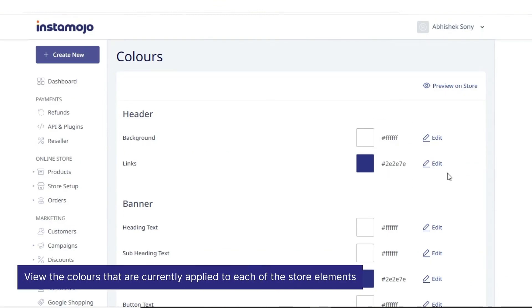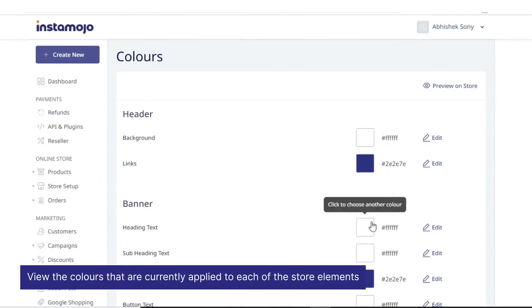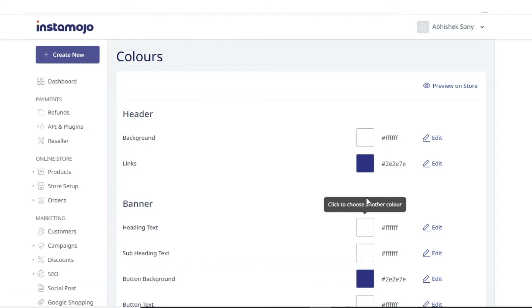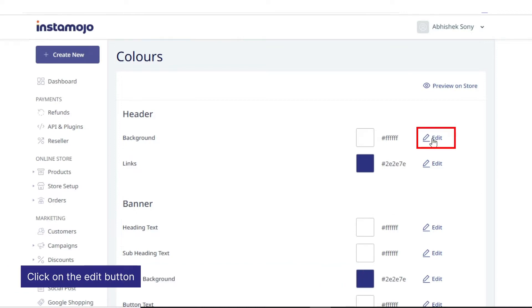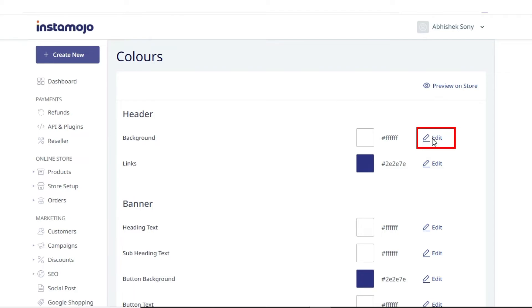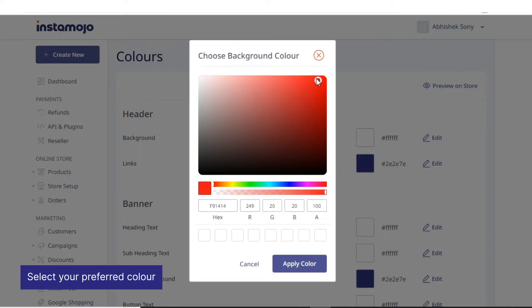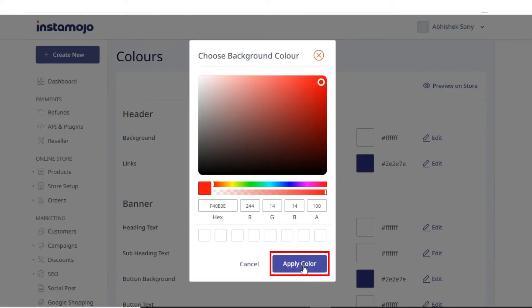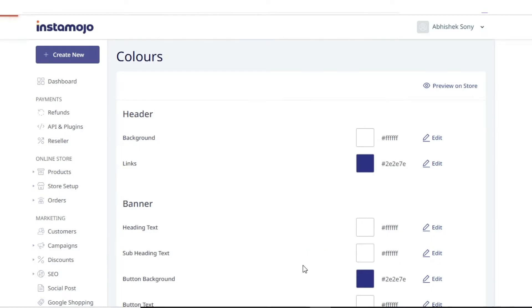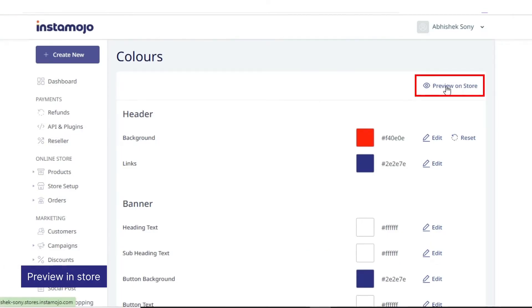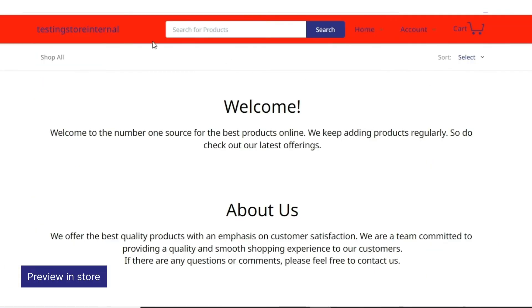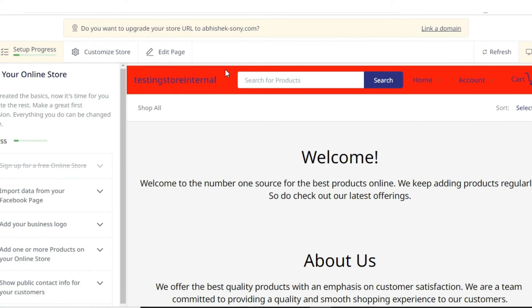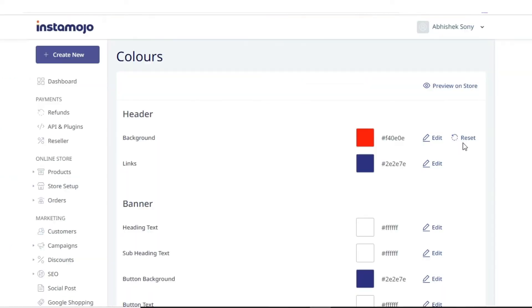Click on the edit button next to each element to change the color for that element. Select your preferred color from the color palette and click apply. You can now view this change by clicking preview on store. You can see this change applied here.